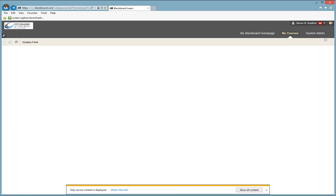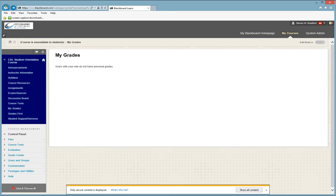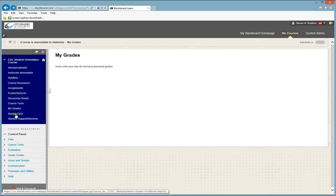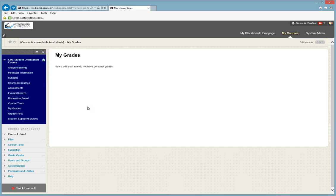This button here that says Grades First. Grades First is an early warning system to you and your advisor, and it's linked on your computer to make sure that your advisor